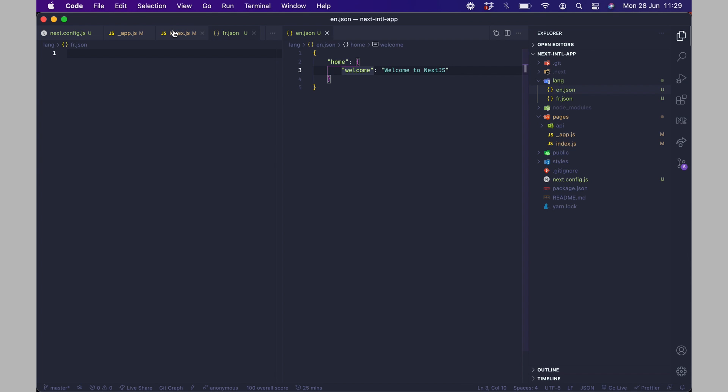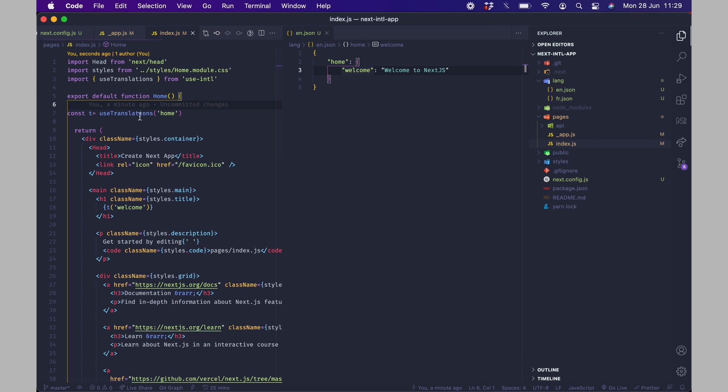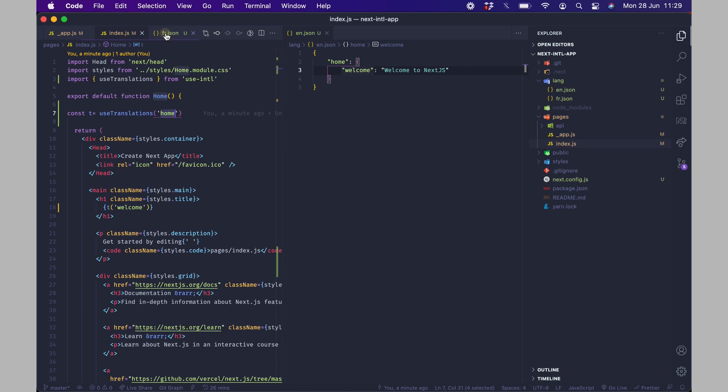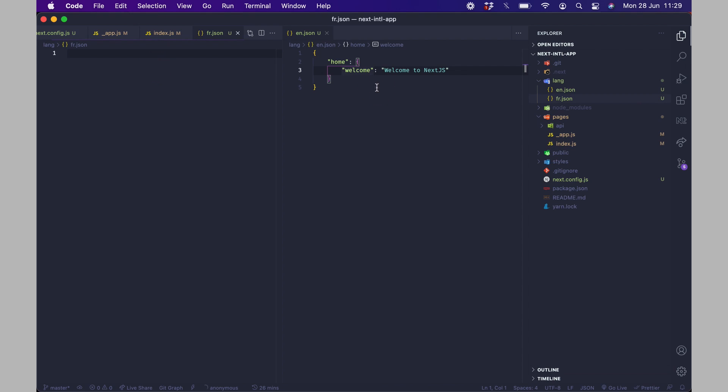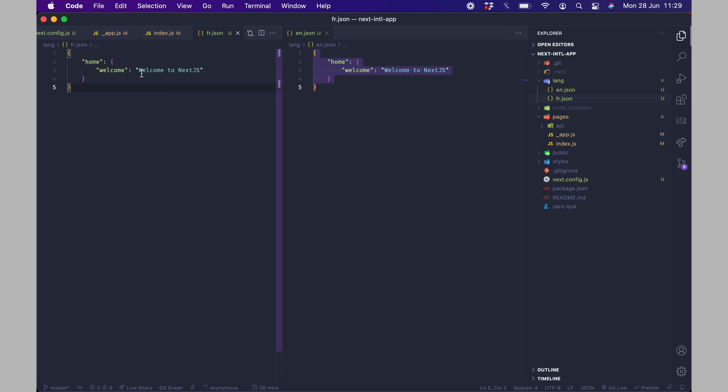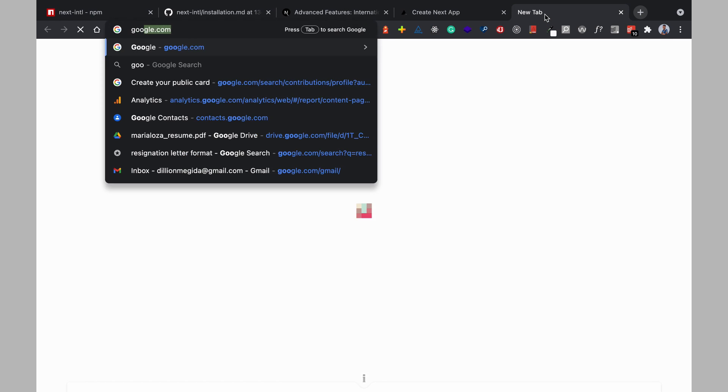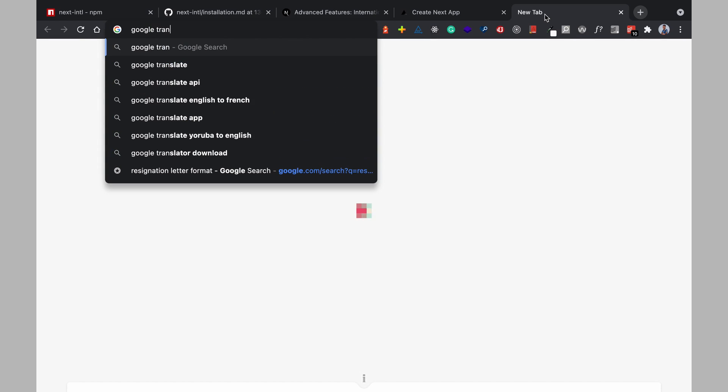And this is how we are going to do it so remember in the home page we had useTranslations for the home property and then we have a t welcome so this means in our fr.json we are going to have a similar object just like this with the same keys and the only thing that's going to change is the translations so I'm quickly going to use google for this.